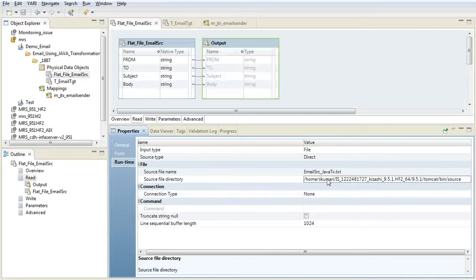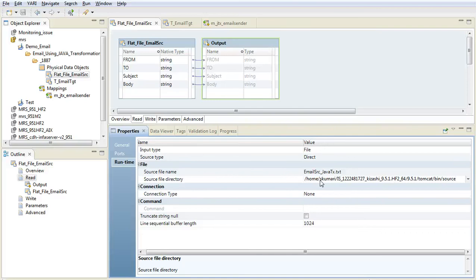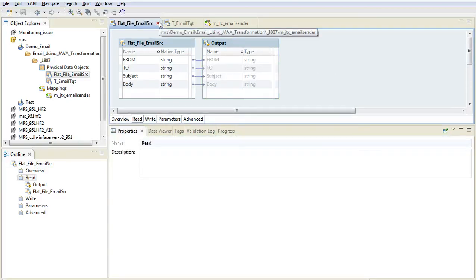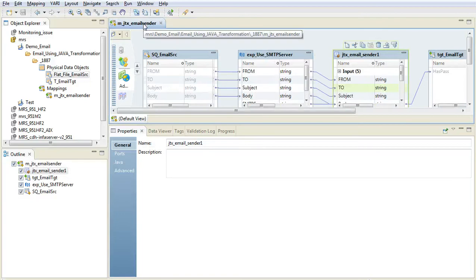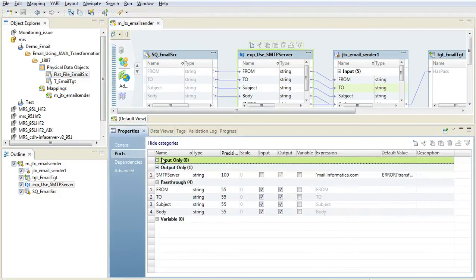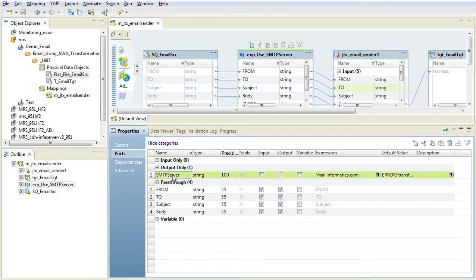Let us modify the source file directory here and save the changes. In the Java transformation, we need to select the correct SMTP server. The server I have selected here is mail.informatica.com, as I am going to use this server in order to send email.